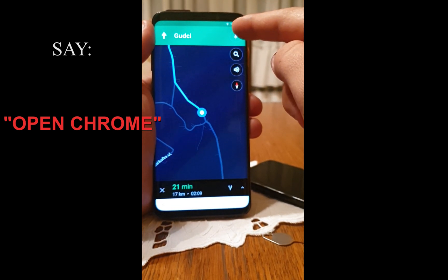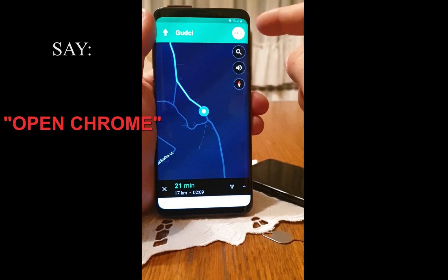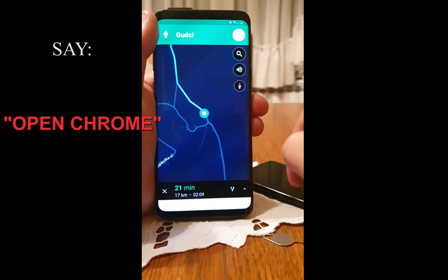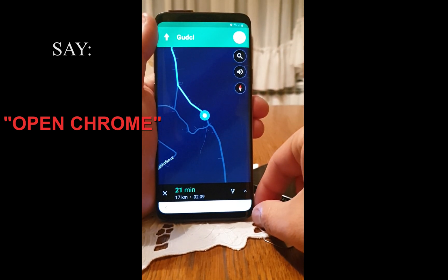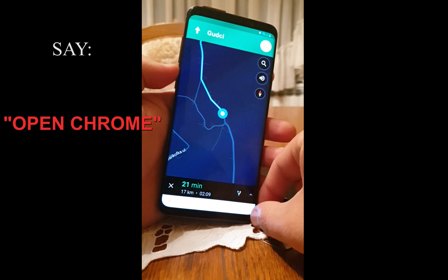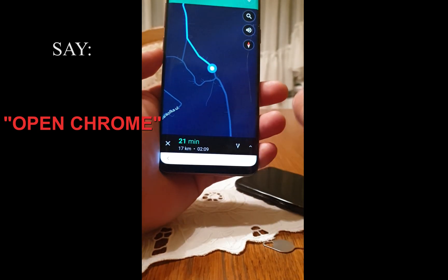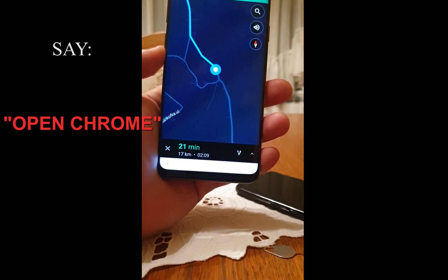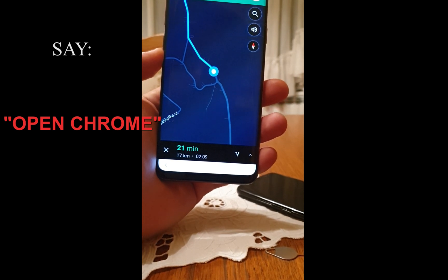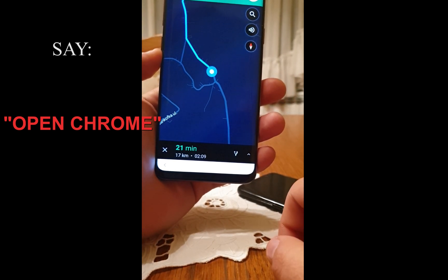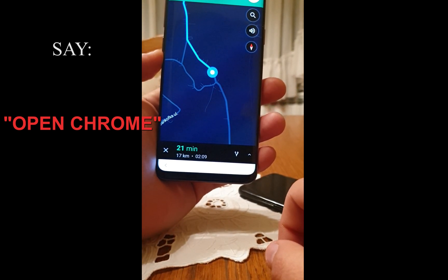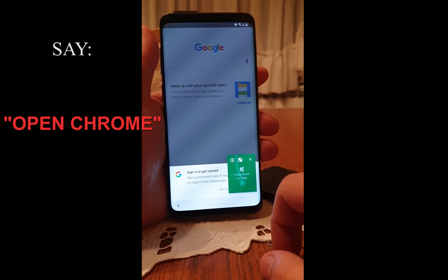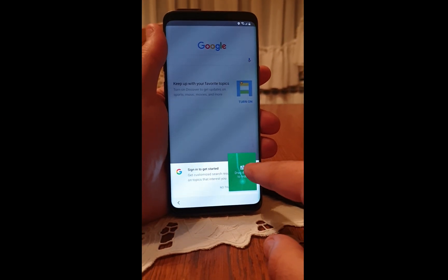You need to press the microphone button in the top right corner and say 'Open Google.' Now close it.